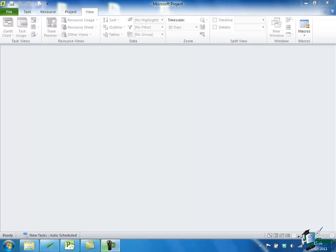Although Microsoft Project is a great tool for helping you to manage a project, it can't actually manage a project for you. In a situation like this one, where we're about to start a new project, it can't actually gather the information you need. You have to do that yourself.